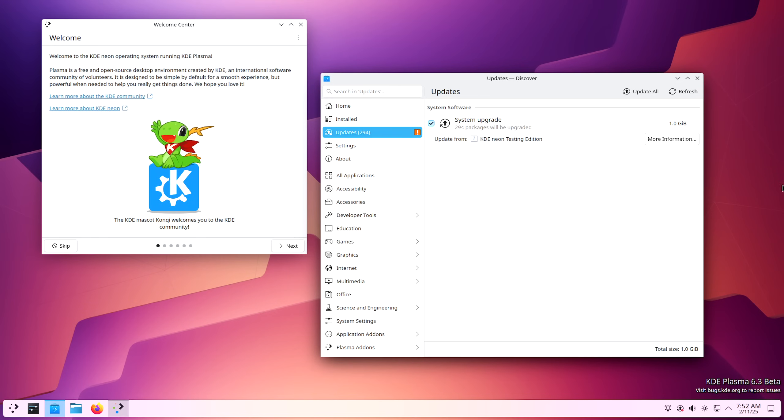Today, I'm excited to be talking about Plasma 6.3, the KDE desktop. This is a fantastic desktop environment. I'm currently using it on my Arch Linux system.